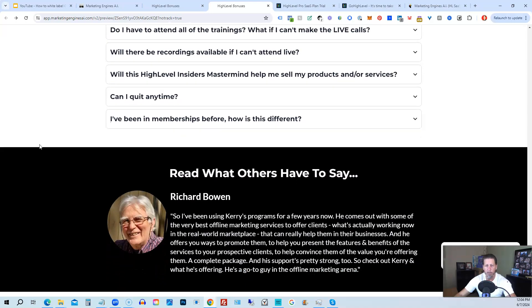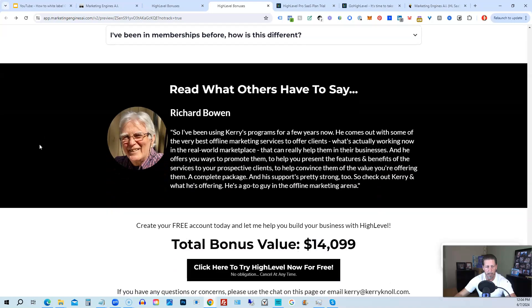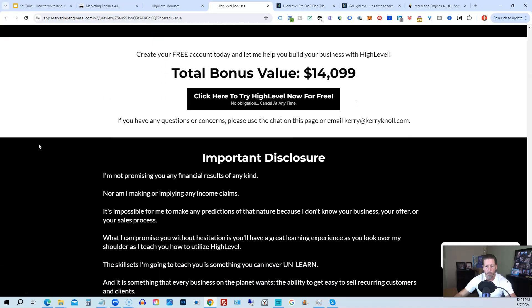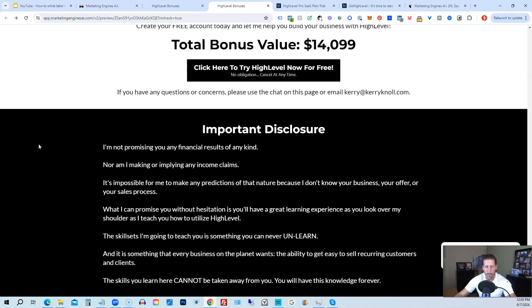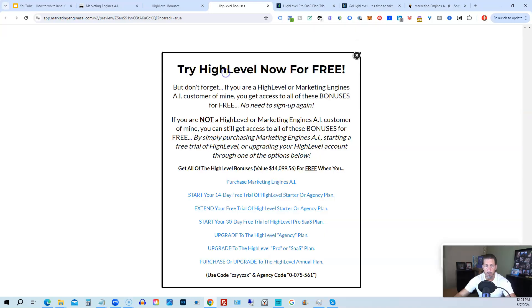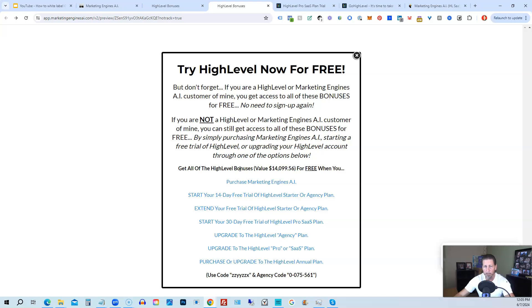However, if you have additional questions, feel free to reach out and I'll do my best to answer them for you. All right. Once you've decided to sign up through my high level link or through marketing engines AI, either one on this particular page, you will click one of these black buttons. Once you do that, it'll say try high level now for free and you will get a chance to either sign up for marketing engines AI, which I will give you a 30 day trial of it. So I'll give you a little better option than just signing up for high level where you can only get a 14 day trial.